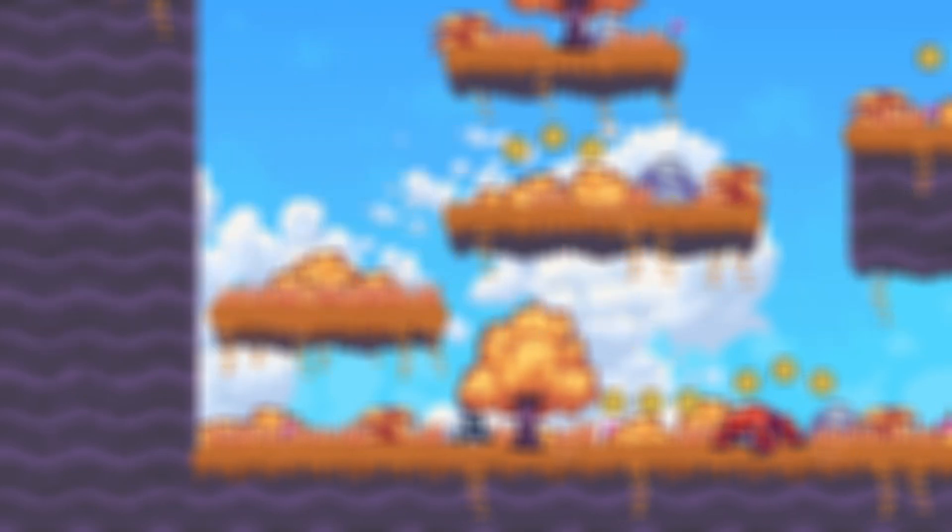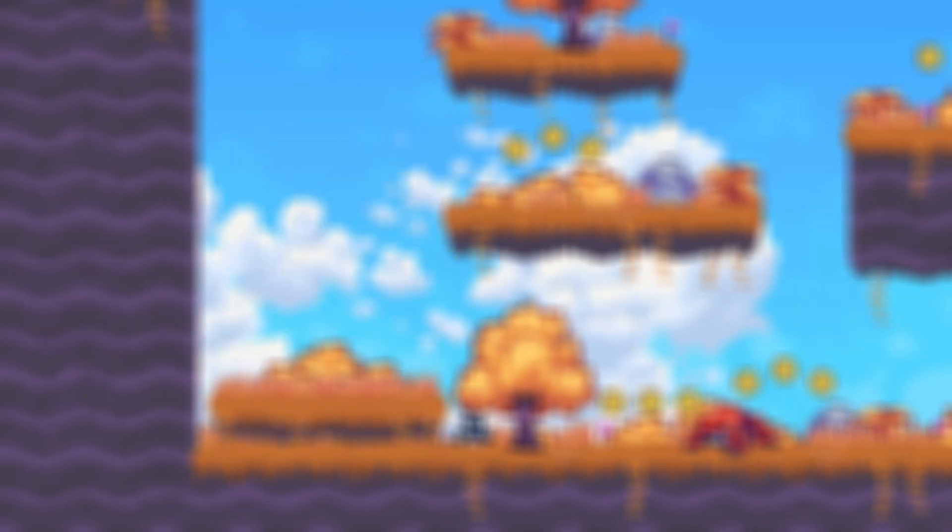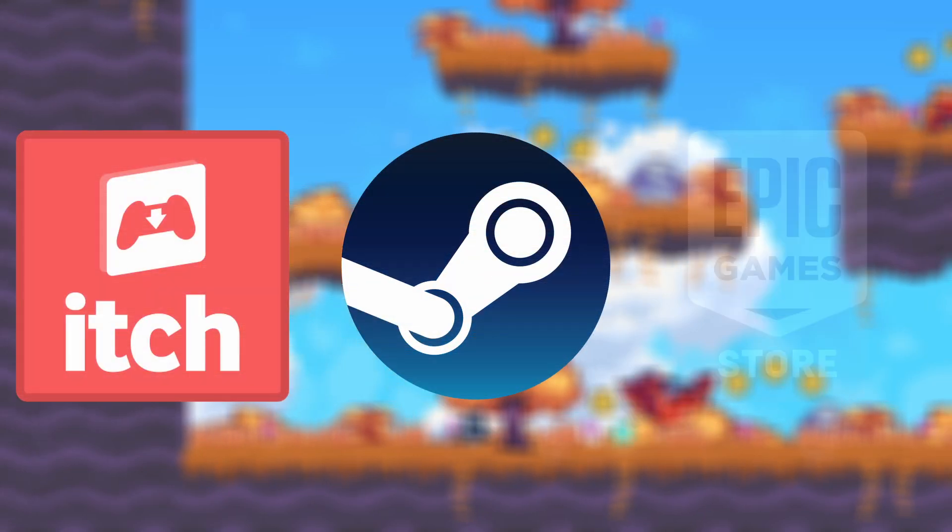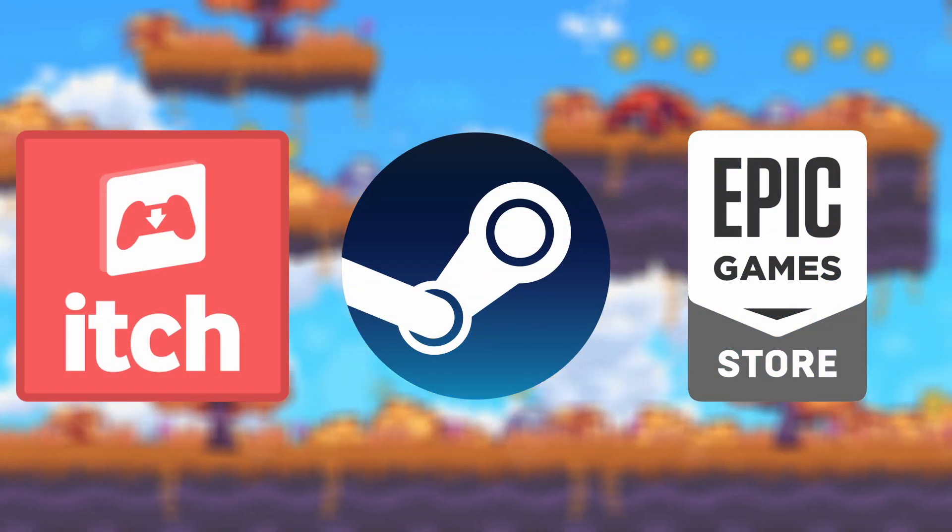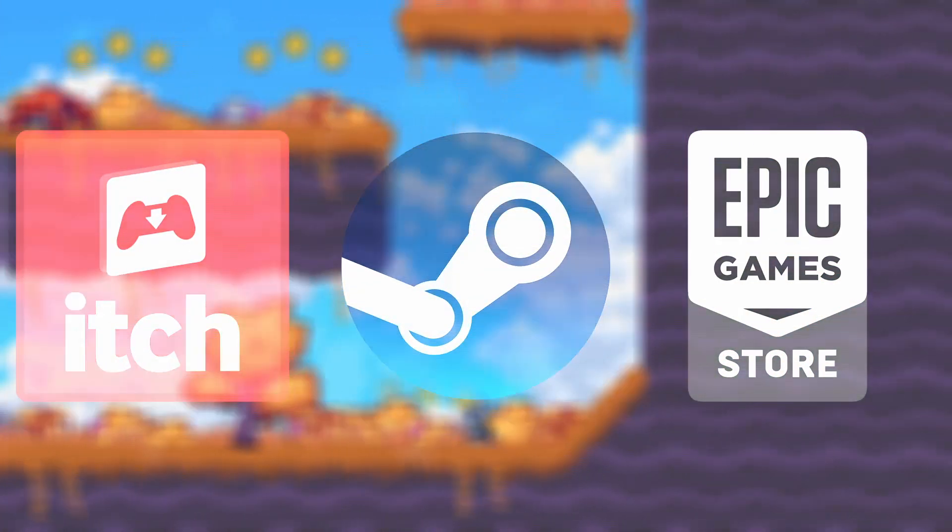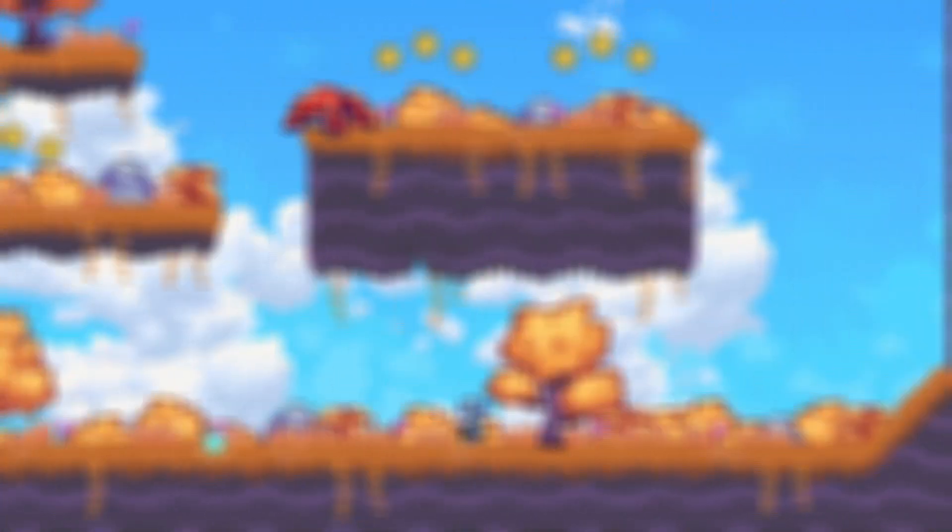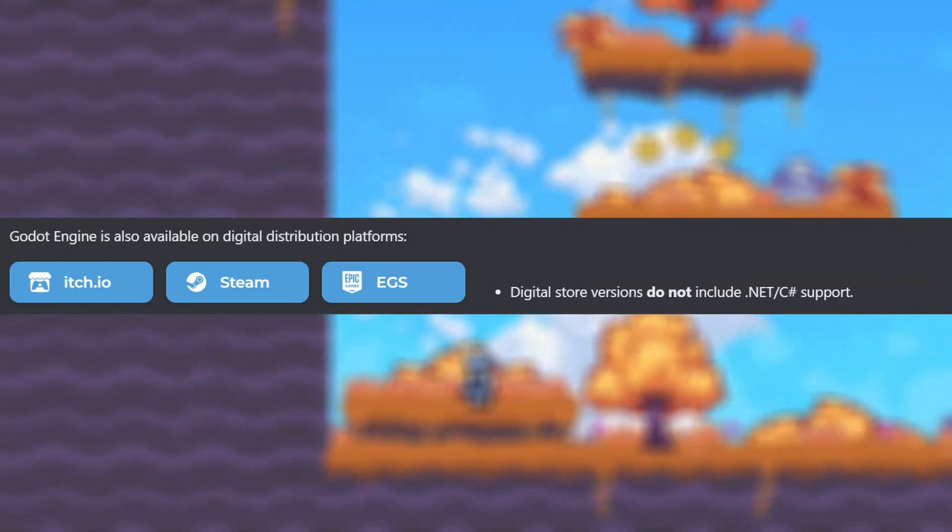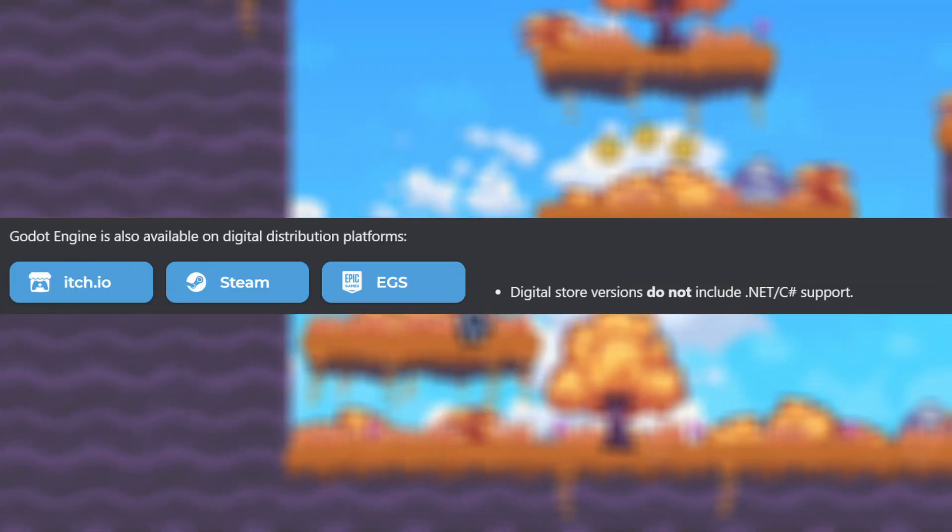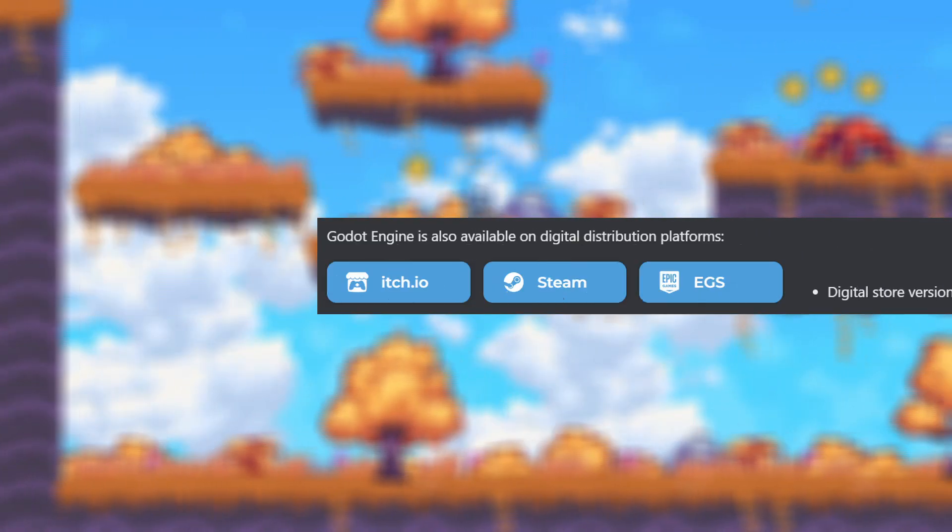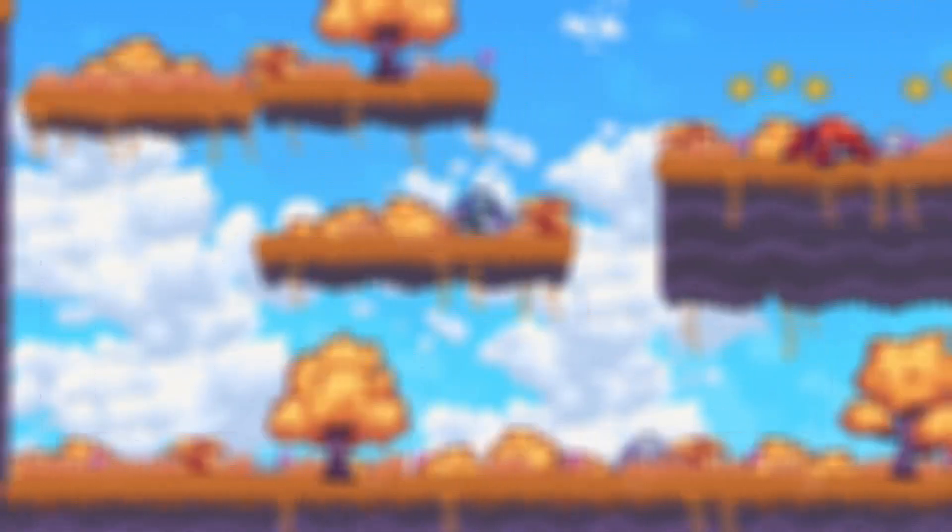Godot is also available on digital stores such as Itch, Steam, and the Epic Games Store. Something important about the digital stores - they don't support .NET, which enables C# support. So if you plan on writing C#, I suggest downloading Godot directly from the website.